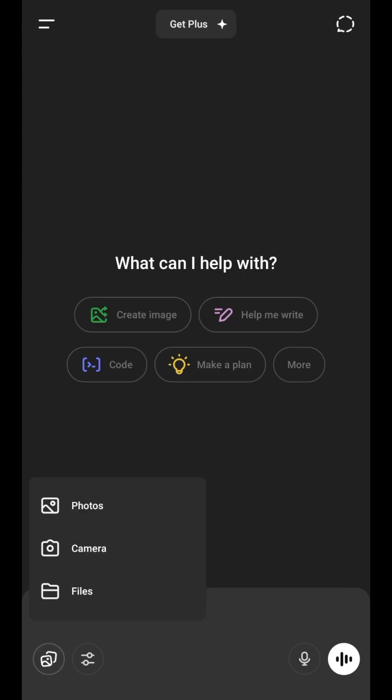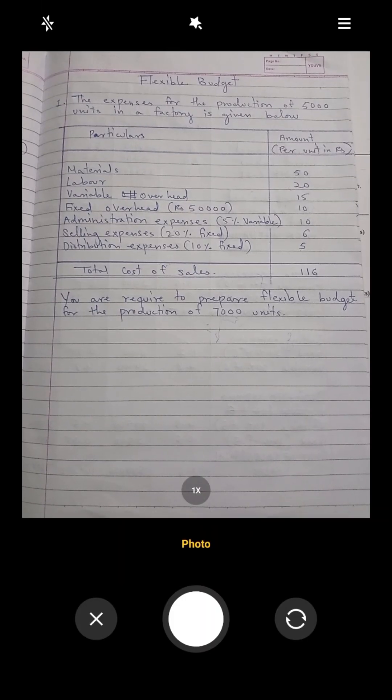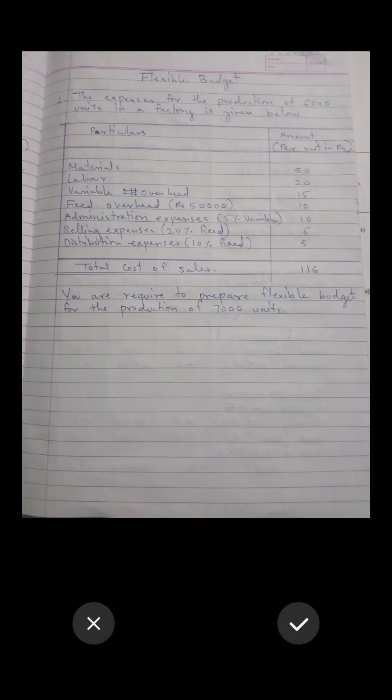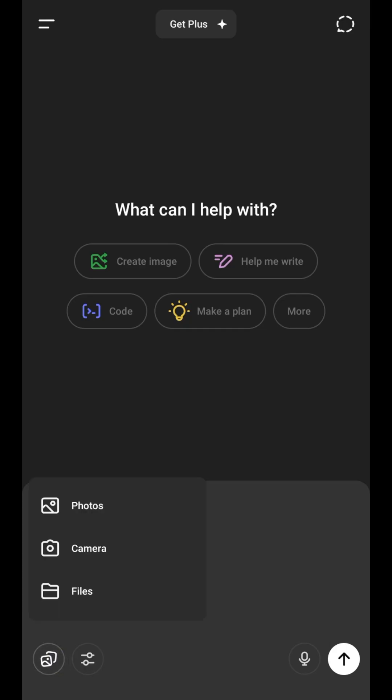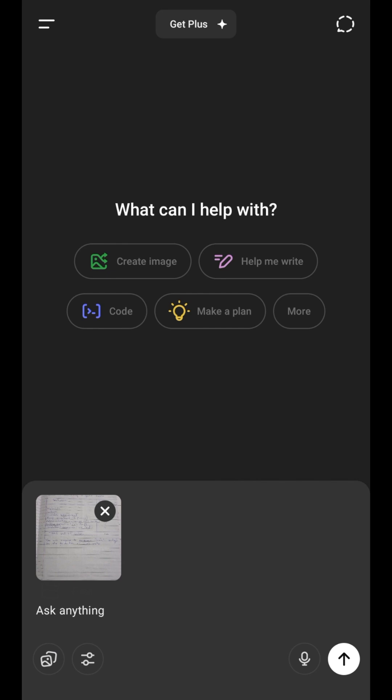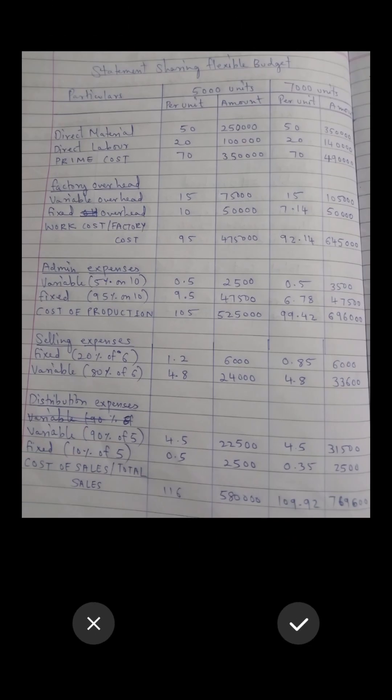First open your ChatGPT's camera, then snap a photo of your accounting or math problem. Again, open the camera and snap a pic of your teacher's solved answer, if you have it in your notes.